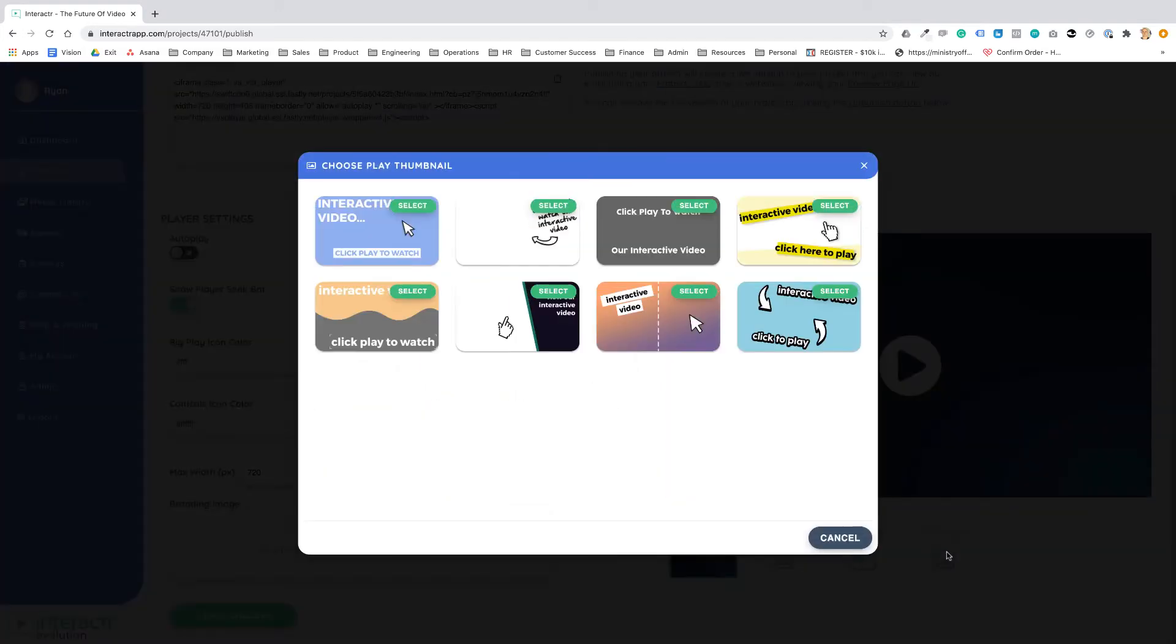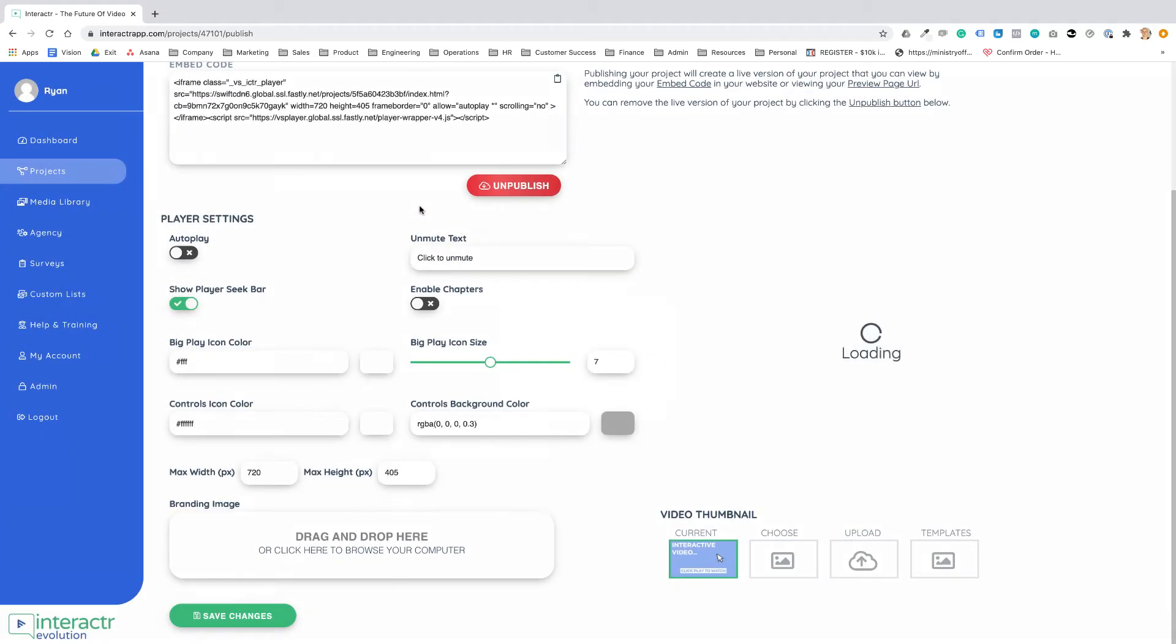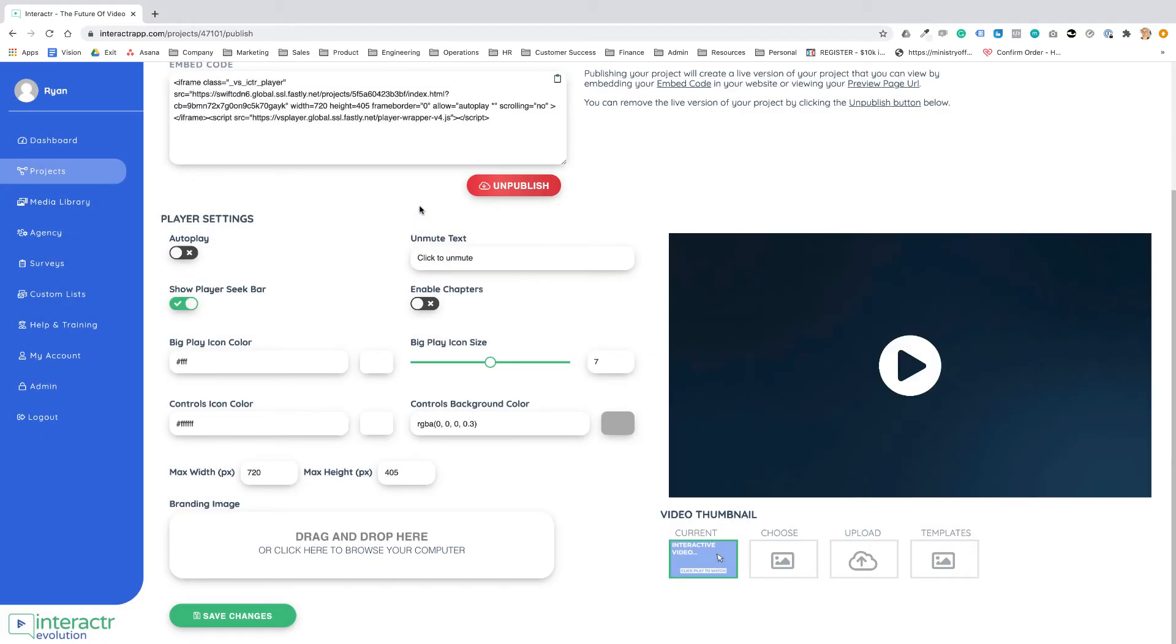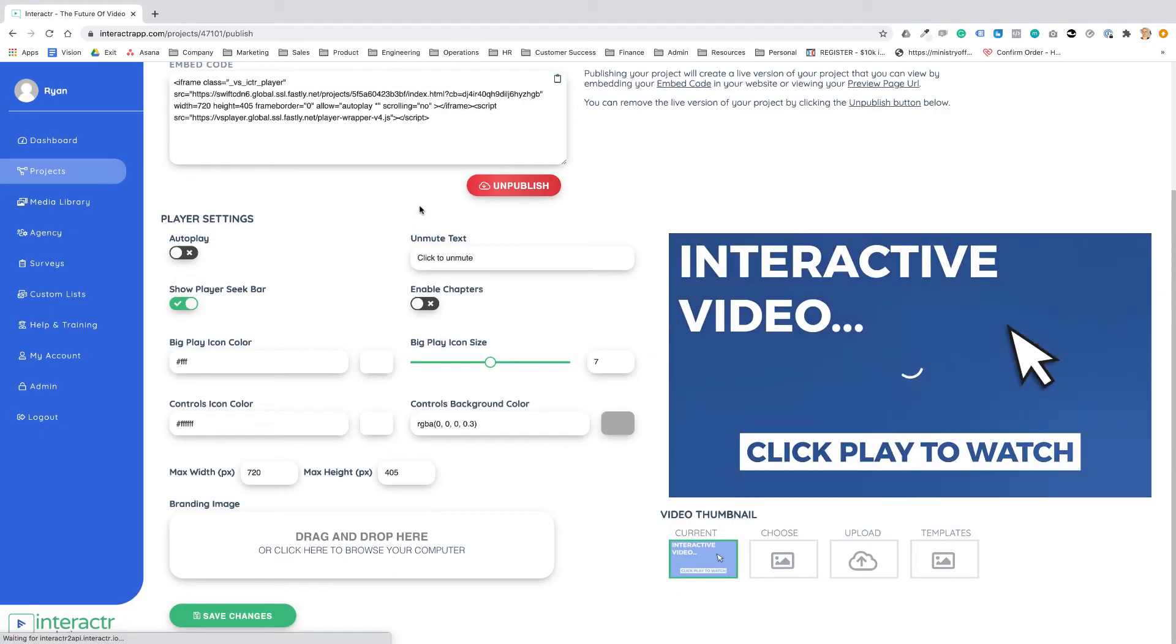As a pro user you can upload your own thumbnail or you can use one of our pre-made templates. If I select a pre-made template we can view exactly what it's going to look like.